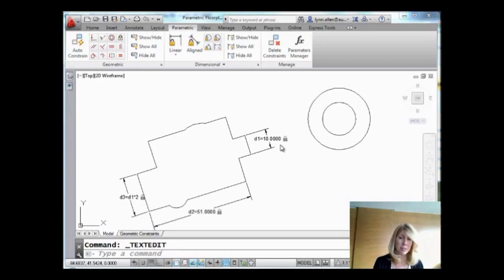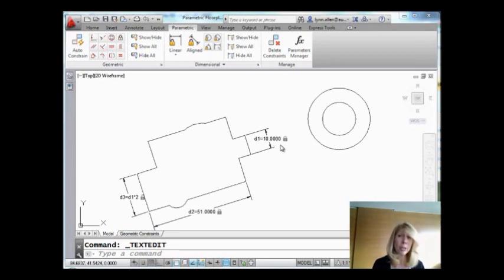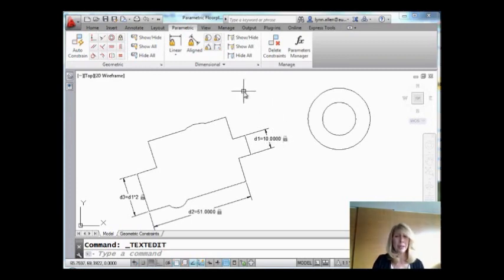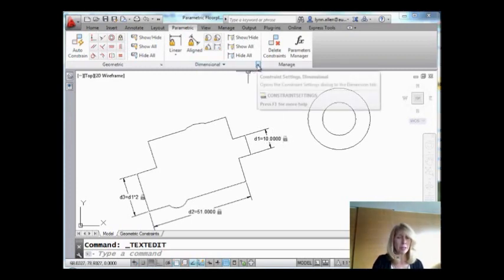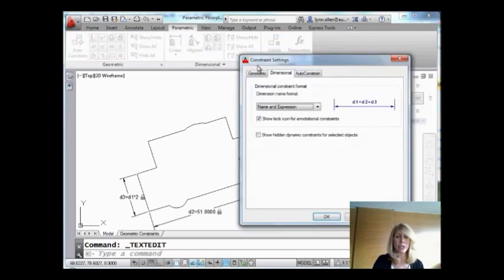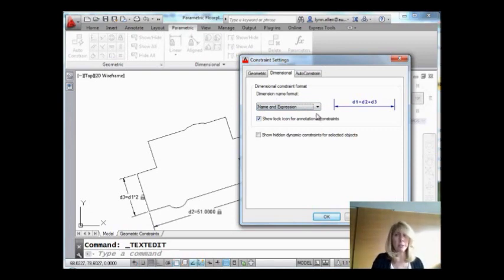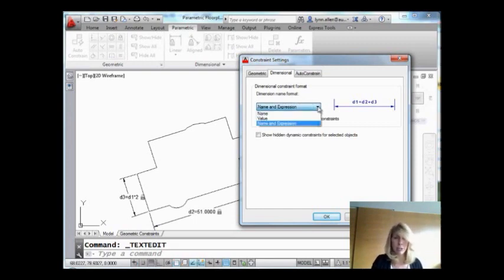Now, it doesn't look very good, does it? D1, D2. I can't print a drawing like that. I can't turn that in. People are going to wonder what's up with me. So what I'm going to do is I'm going to drop this arrow down right here. We're going to change what we see on the screen. Right now, the dimension name format is set to name and expression, which I like when I'm first putting the dimensions on the drawing, but I definitely don't want to submit it like that. So I'm going to drop this list down. I'm going to say, just show me the value.